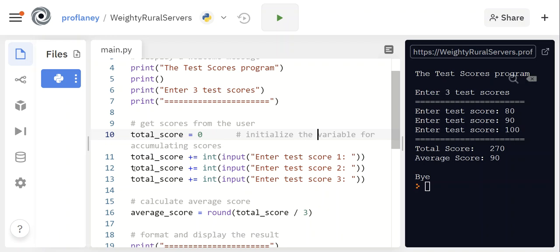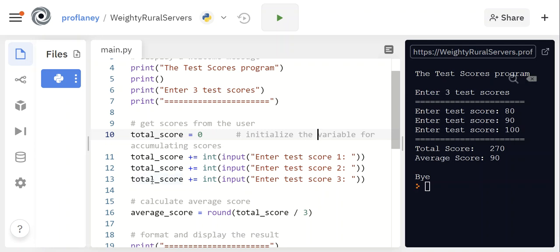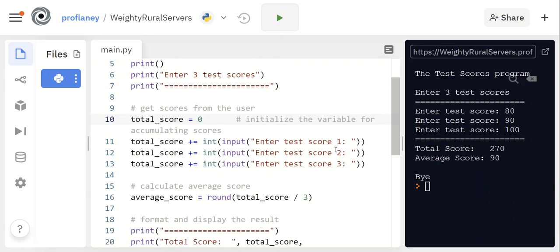So in the case that I input an 80 here, now total_score is 80. In this next line it's going to say enter score 2—I'm entering a 90, so now it's 80 plus 90, so now we're at 170. We start line 13 off with 170, and then we're going to add the 100. So all we're doing here is we're just adding to one variable called total_score.